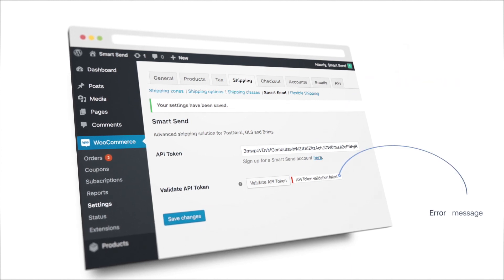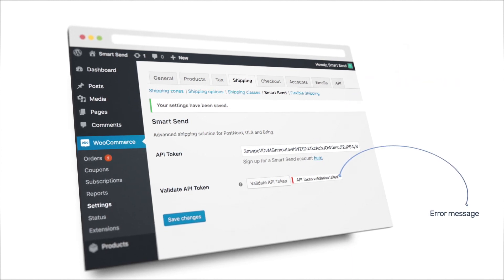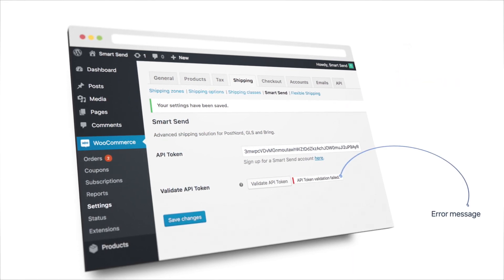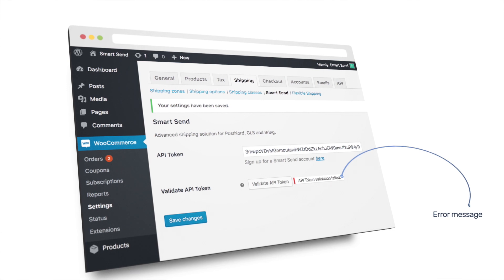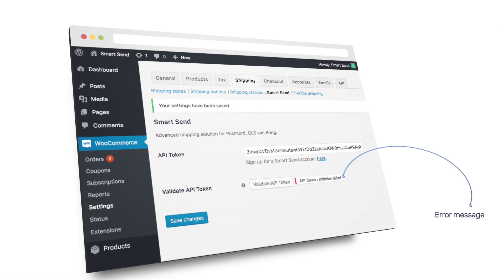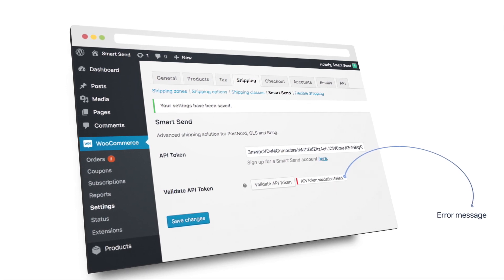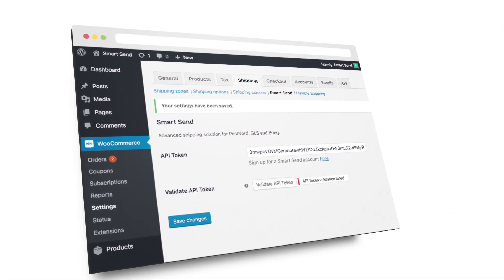If you see a red error message, please verify that the API token is correct and contact SmartSend support team for assistance.